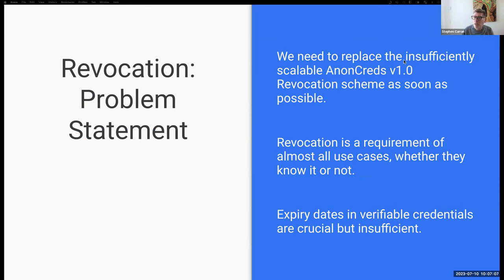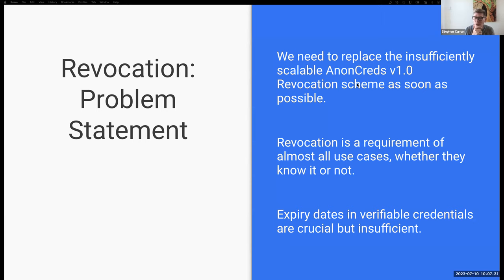Problem statement: we need to replace the insufficiently scalable AnonCreds V1 revocation scheme as soon as possible. Revocation is a requirement of pretty much all use cases for verifiable credentials — there are some that don't need it, but most do, even if it's not understood at the time you get started. Even if the only reason you need revocation is because you issued a credential by mistake and need to correct that, that's a requirement for having revocation.